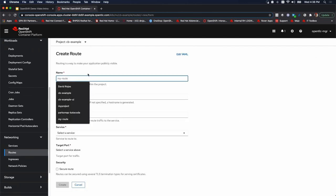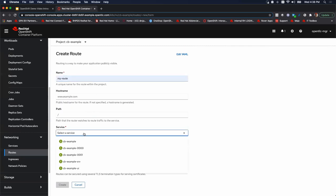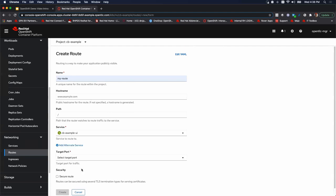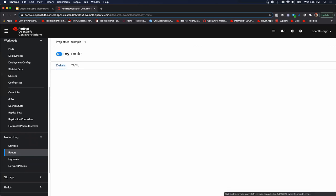We're going to create a route. We're going to call this, let's just call it my route. We're going to select the service. Remember it's the UI we're trying to expose. So that's the service and target port. We'll use 8091 TCP and that's it. We'll click create.